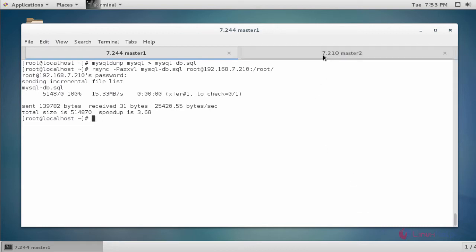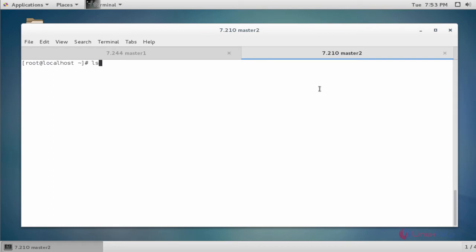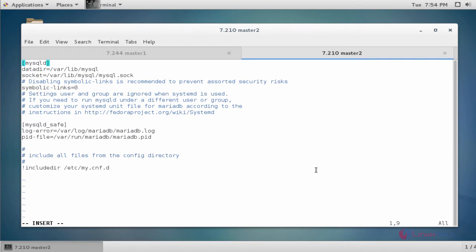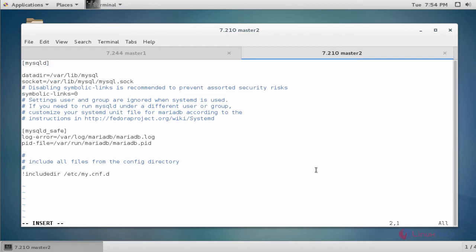Next, go to the master 2 machine and list the directory — the dump file is present. Now open the my.cnf file: 'vim /etc/my.cnf'. Add the following line: 'server-id = 20'. Here I am giving server-id as 20 (different from master 1). Now save and quit the configuration file.